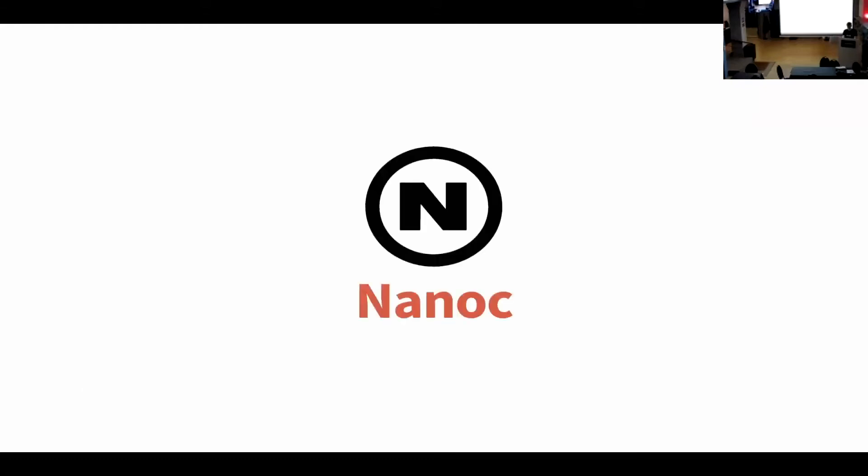So that was kind of annoying, but then I had the idea of writing a script that would generate static HTML and CSS and whatever, and I made that script. I called it Nanoc and published it on May 3rd, 2007. And that's now 10 years and a half ago.